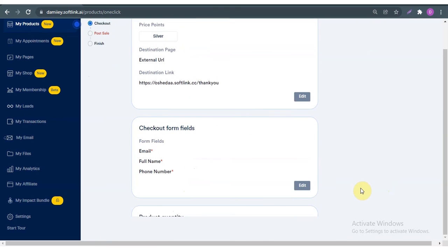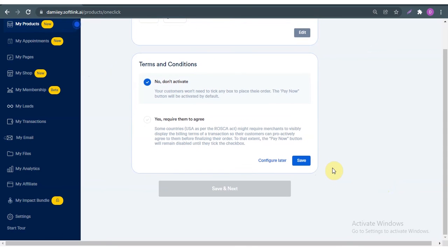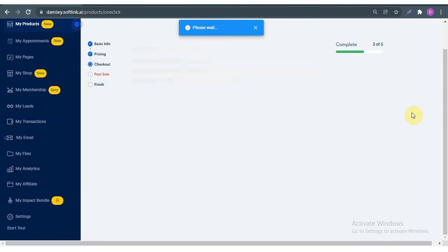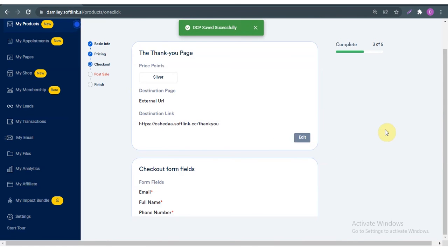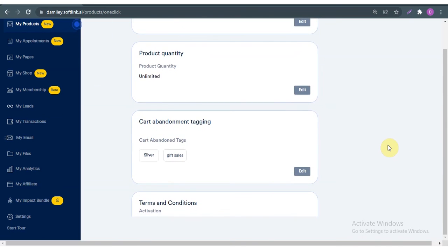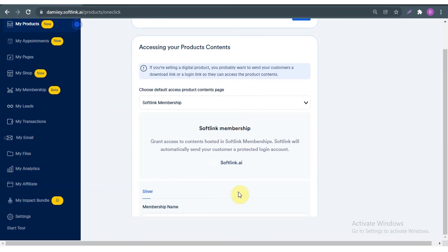I scroll down and save. The thank-you page is fine, my checkout form is fine — as I said, if it's not fine you can always edit it. For terms and conditions, do I want my customers to sign an agreement? I'll click yes, but if it's no, that's fine too. I save this, then review: thank-you page, checkout form, product quantity, cart abandonment, and terms and conditions — I'm fine with this page. Save and next.